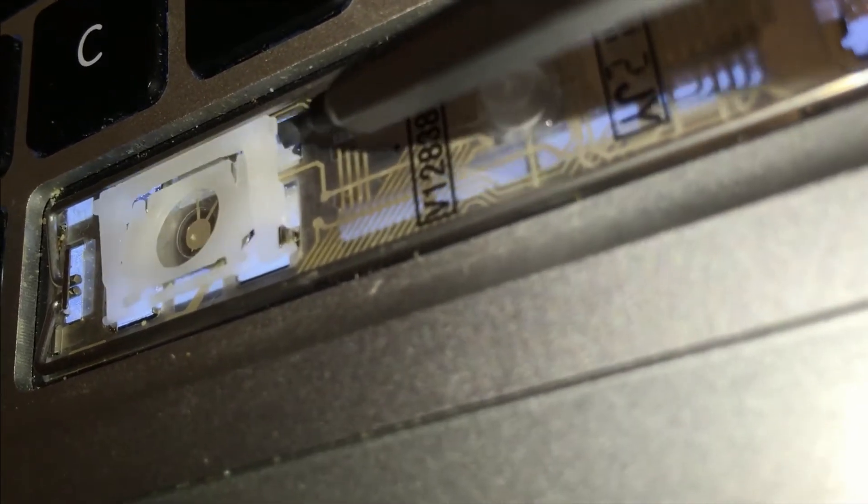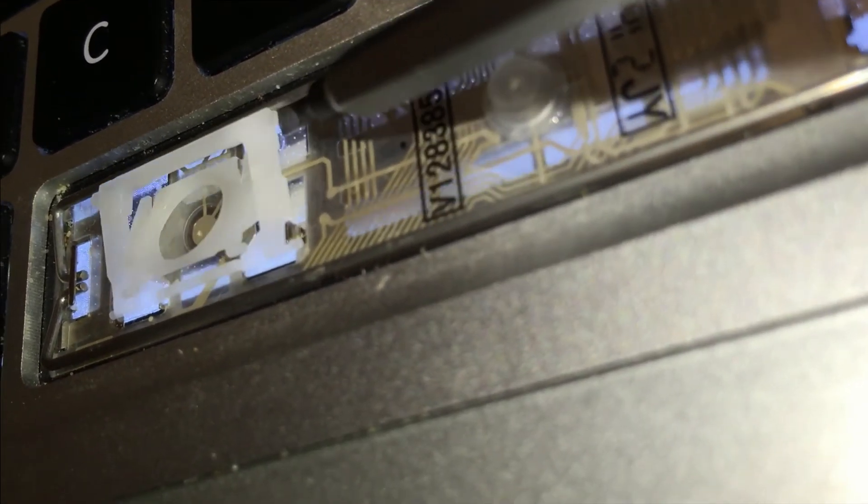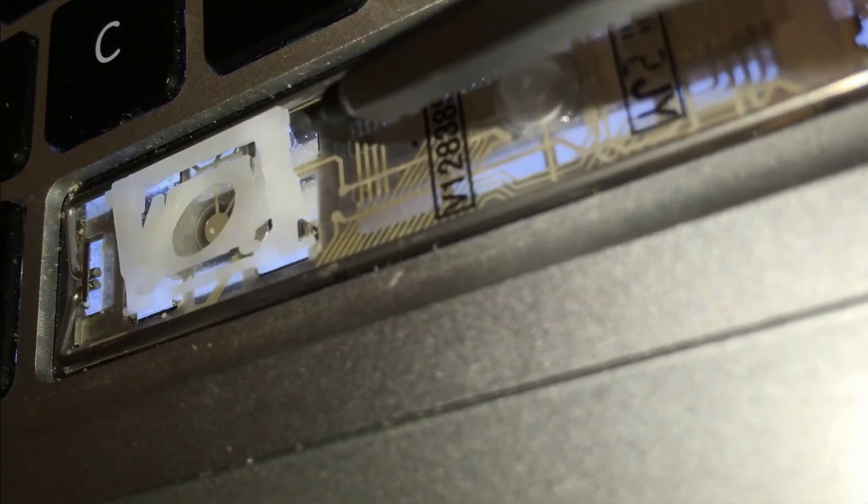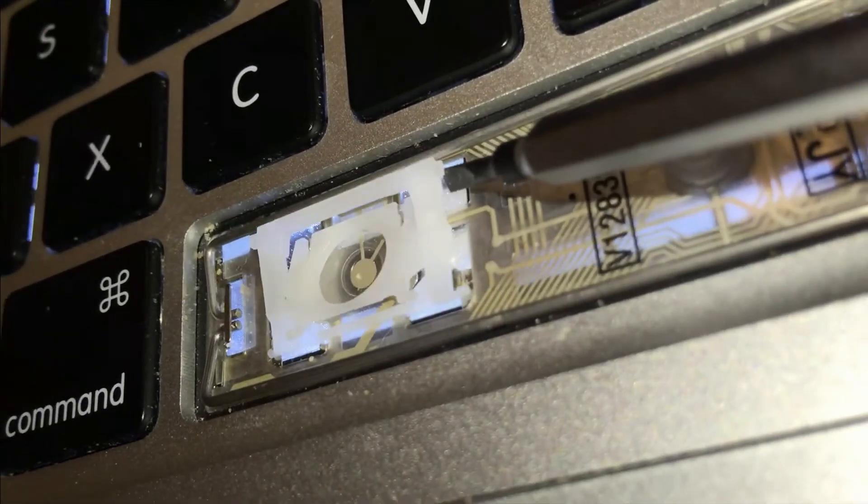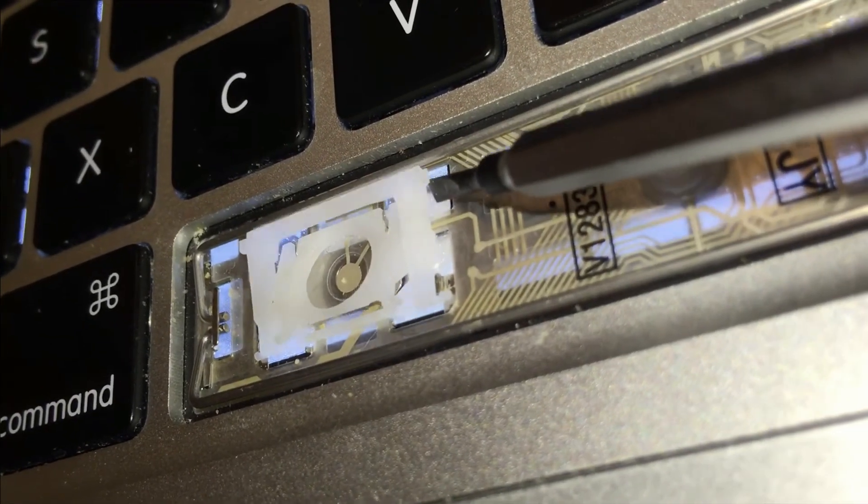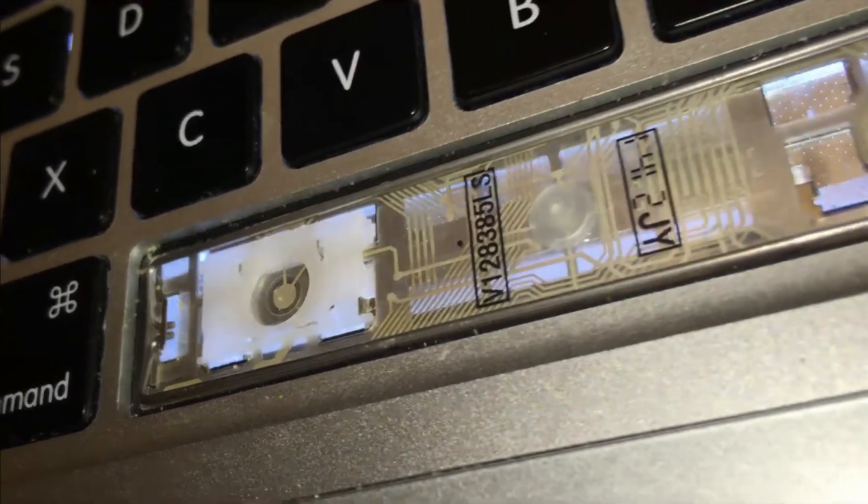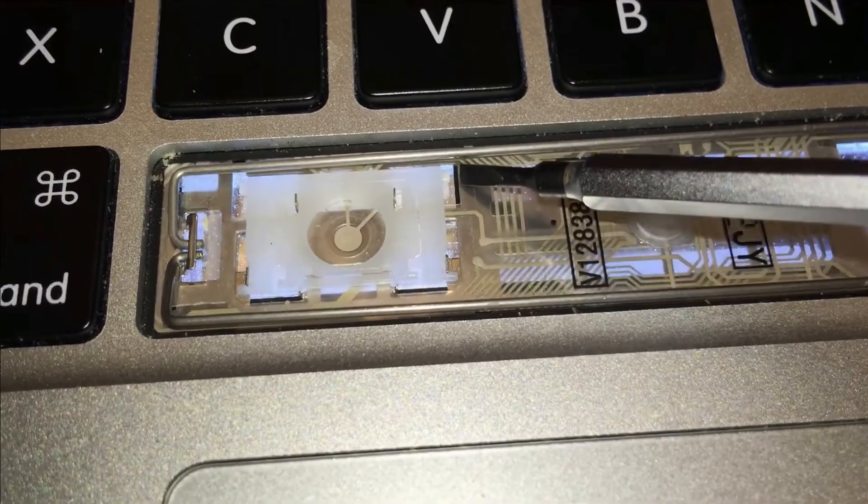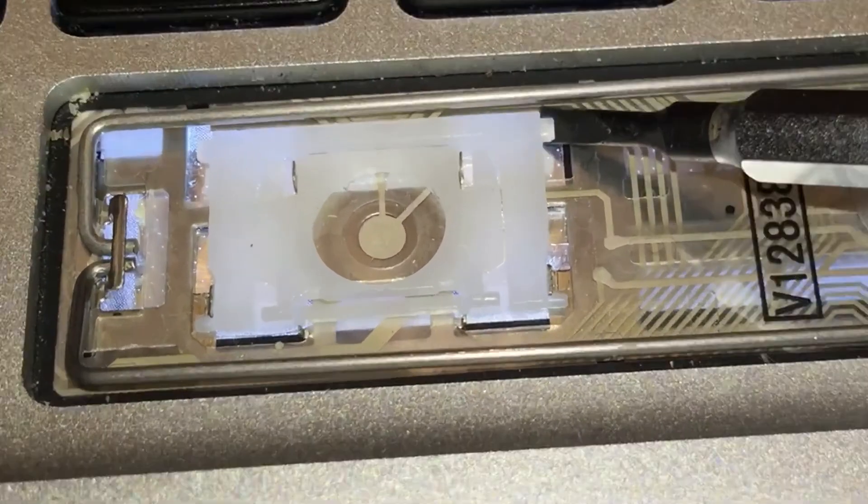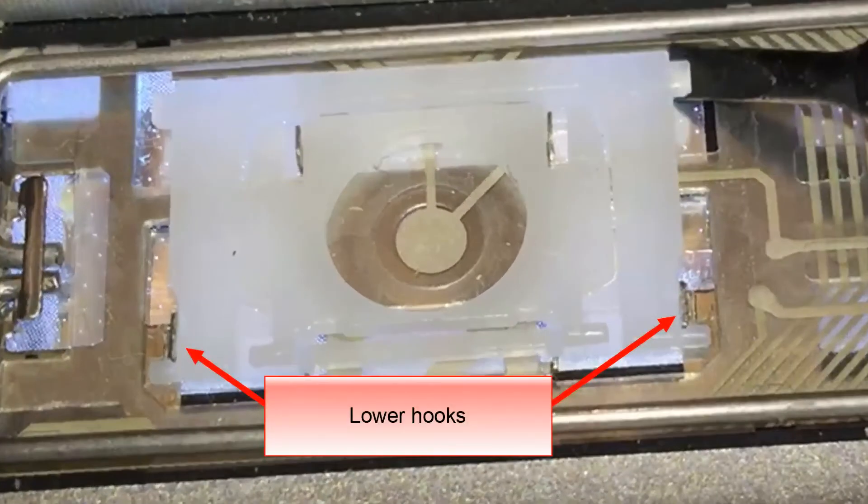The mechanism is held in place by two pairs of hooks. One pair is on the bottom and another is on the top of the mechanism.